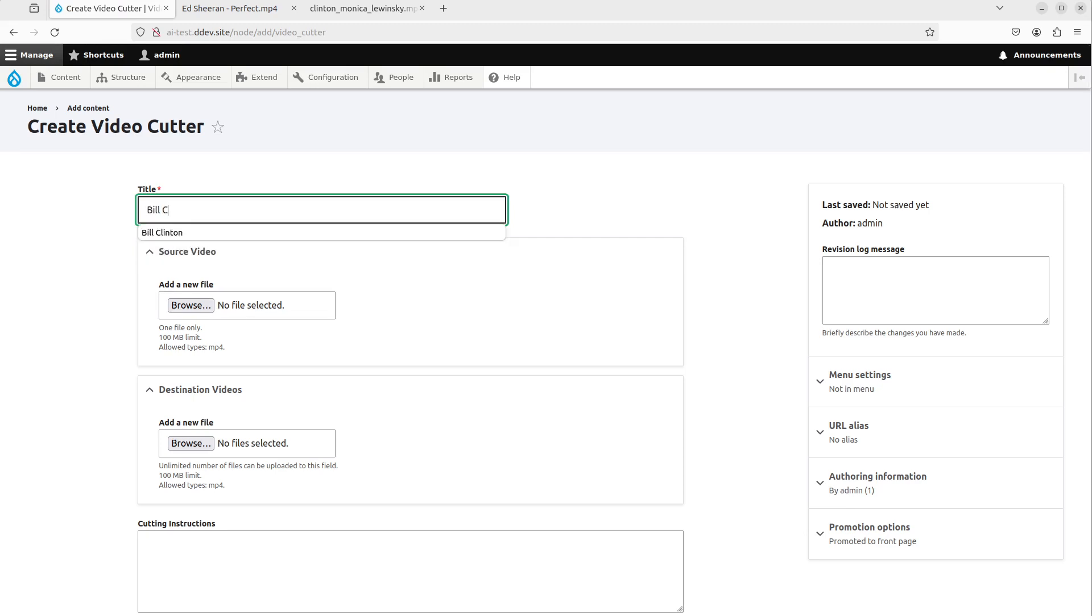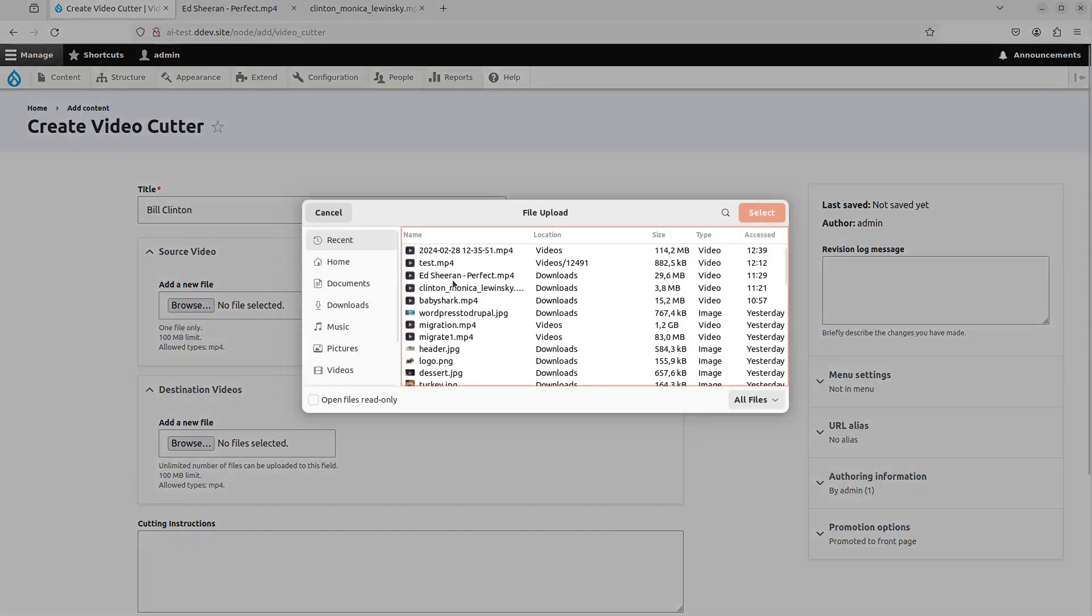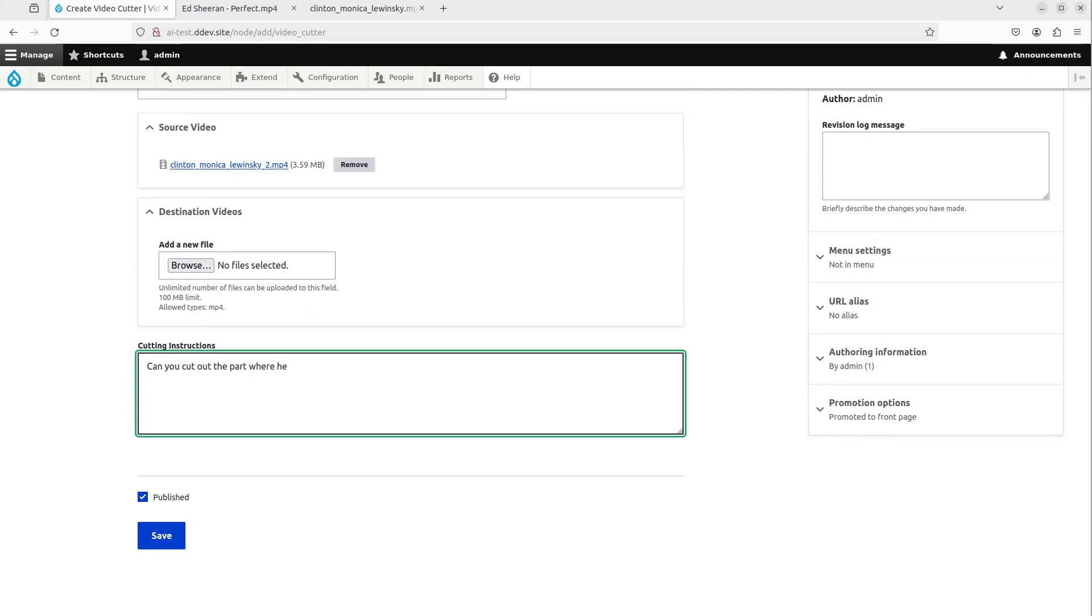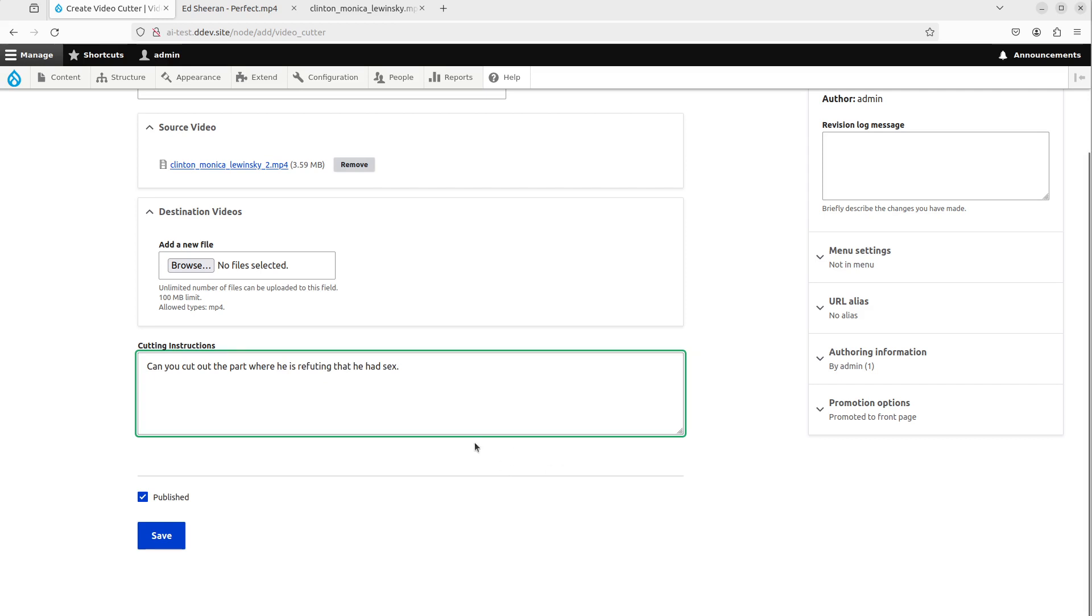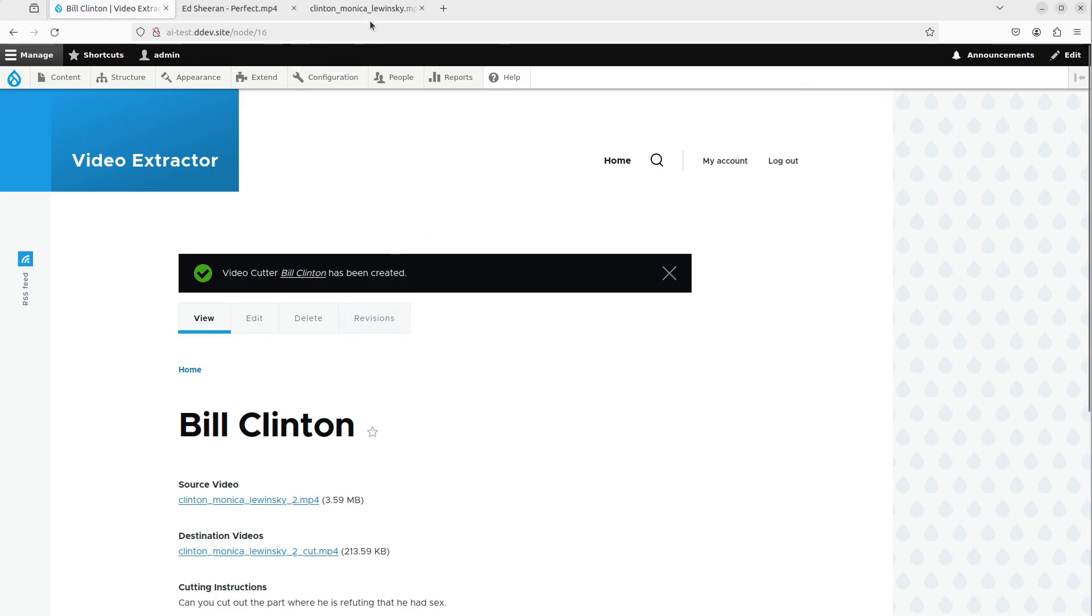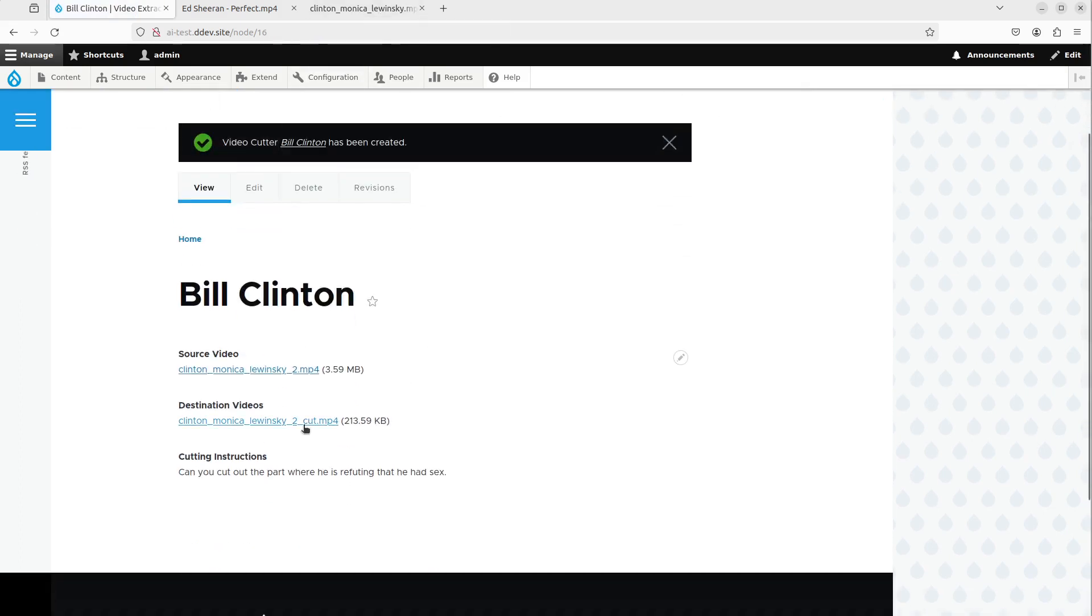So next step then, we do Bill Clinton. And we're gonna ask then, can you cut out the part where he is refuting that he had sex? So I'm not using his words. So I'm not using his words. But by context, it will be able to understand that this sentence that we're looking for. I'm gonna click Save. This will probably be a lot faster because it's a short video in bad resolution.